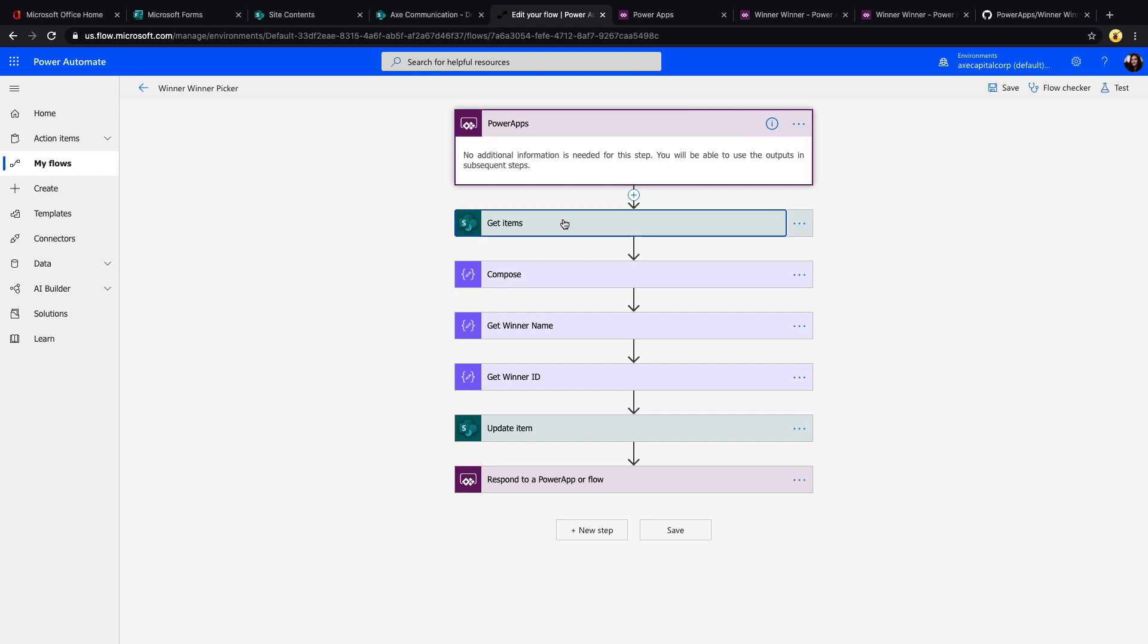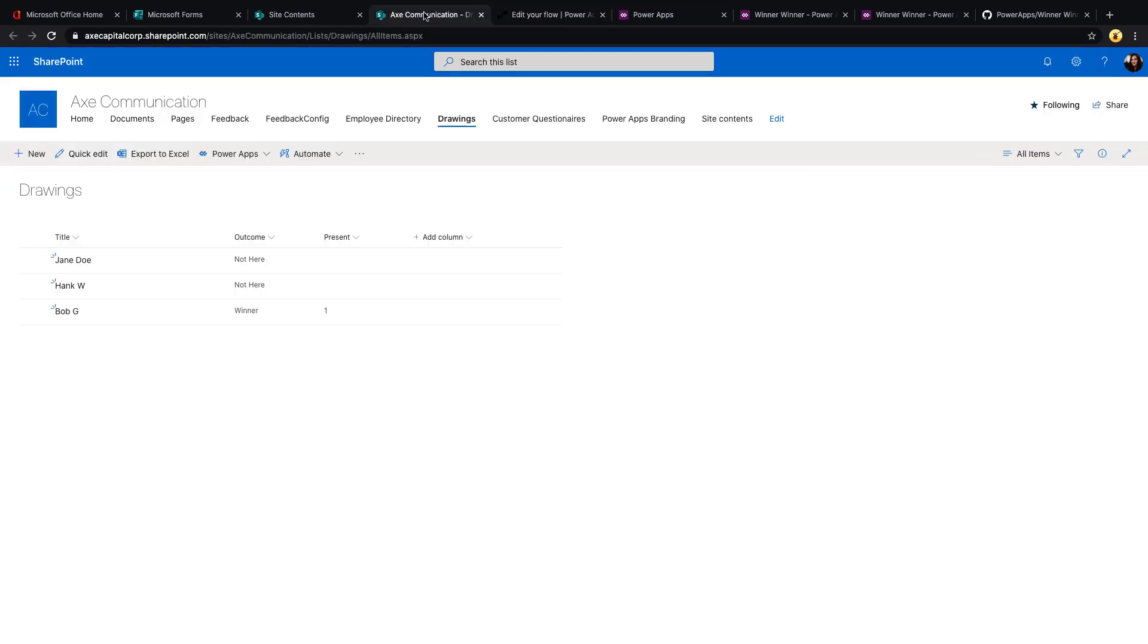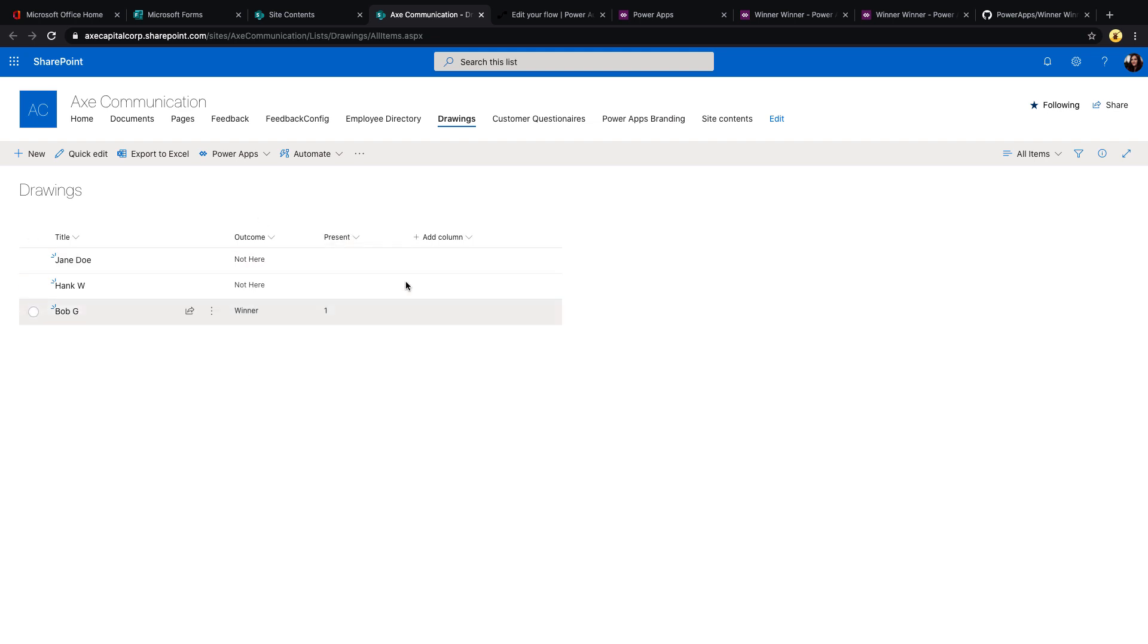Then we just have an action in here to get items, so we want to get the items from our data source. Let's take a step back and look at our data source first. I just have a simple SharePoint list called drawings. I'm utilizing the title field to store the person's name, and I have two other fields, one for outcome and one for present. So the outcome will be whether the person was selected as a winner, and present is if the person was there to receive their prize.